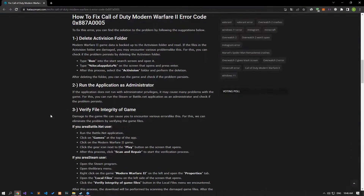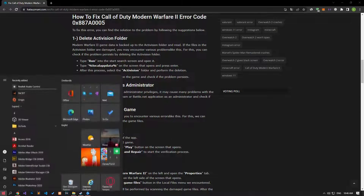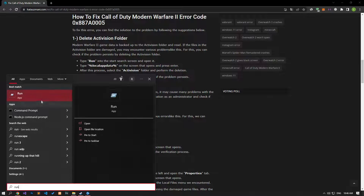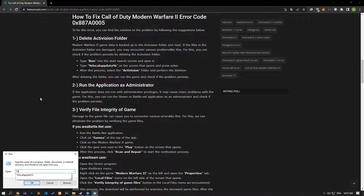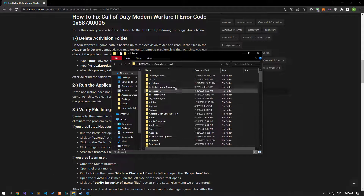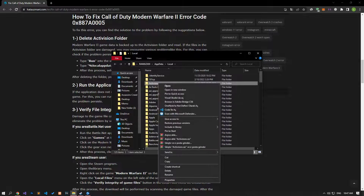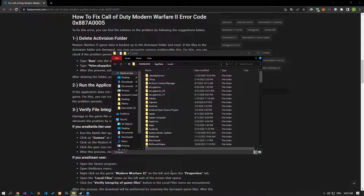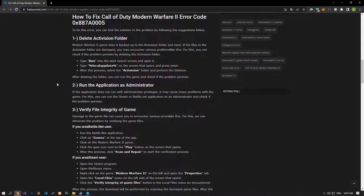Modern Warfare 2 game data is backed up to the Activision folder and read. If the files in the Activision folder are damaged, you may encounter various problems like this. You can check if the problem persists by deleting the Activision folder. To do this, type 'run' on the Start search screen and open it, then type the file path shown in the video, press Enter, and delete the Activision folder in the new window that opens. After deleting, run the game and check if the problem persists.